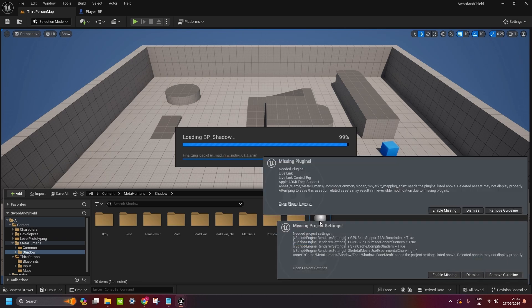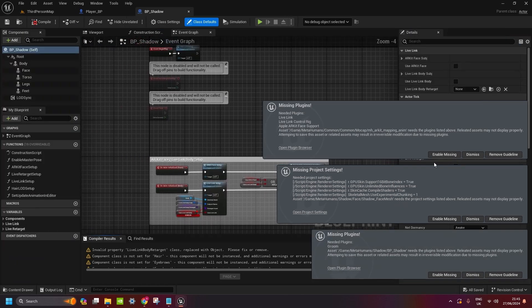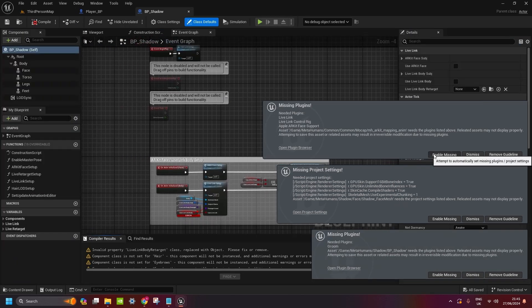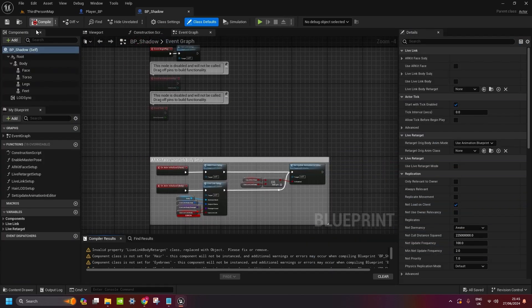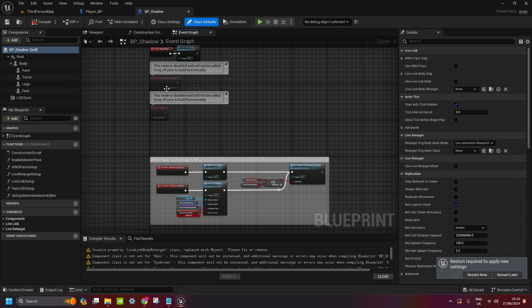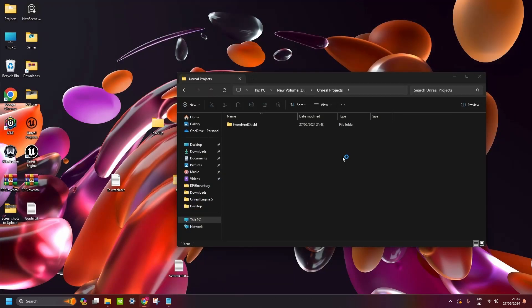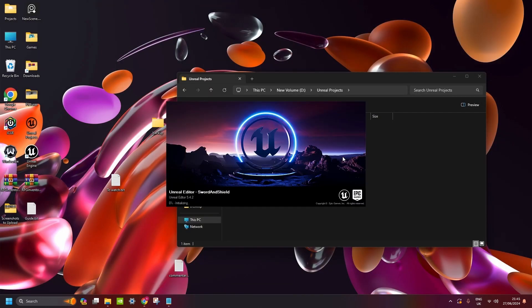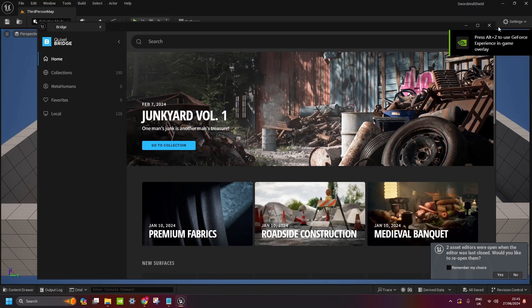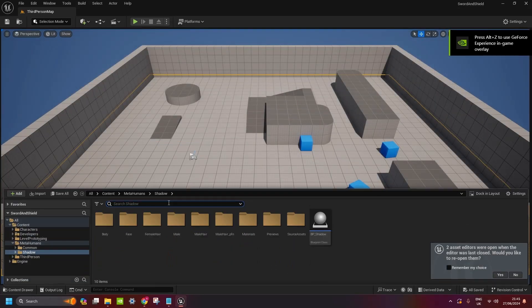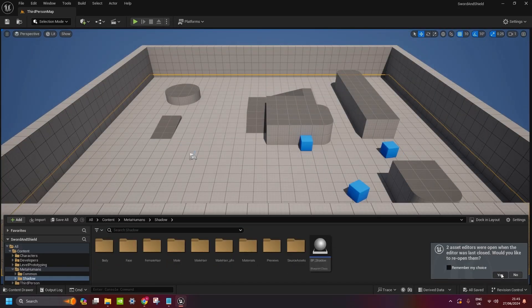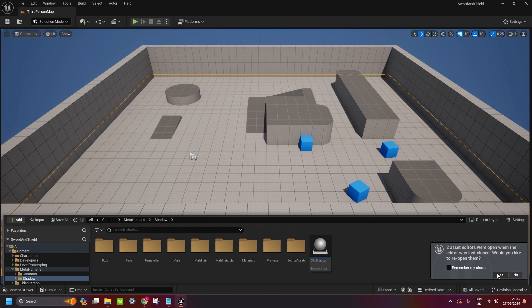If you get these missing plugins, just enable them all and maybe restart the Unreal Engine. Now we're back. We got MetaHumans downloaded, so we open it again.